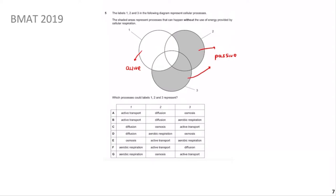To recap: diffusion and osmosis move down a concentration gradient from high to low - osmosis being specifically the movement of water through a semi-permeable membrane. Active transport moves against the concentration gradient and requires ATP. Give this question a shot, allow yourself a minute, and come back when ready.